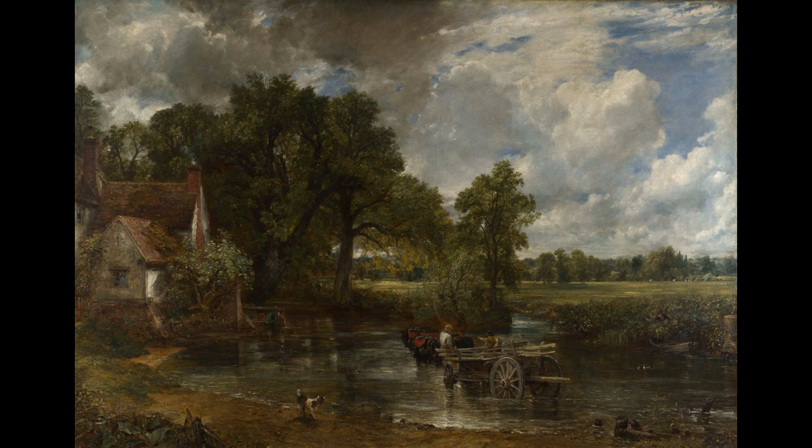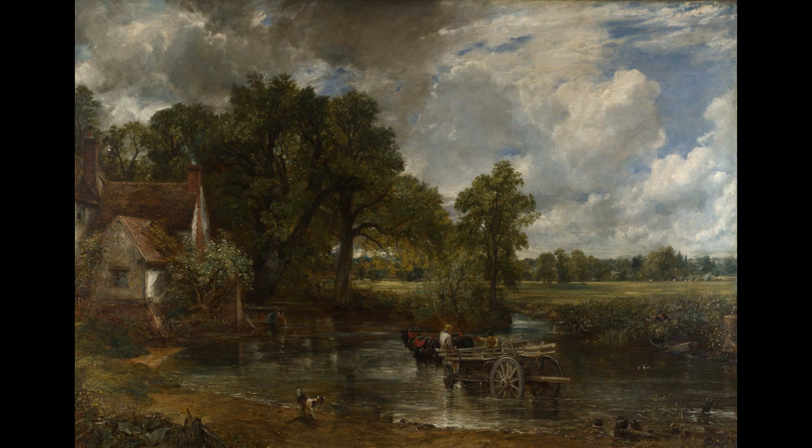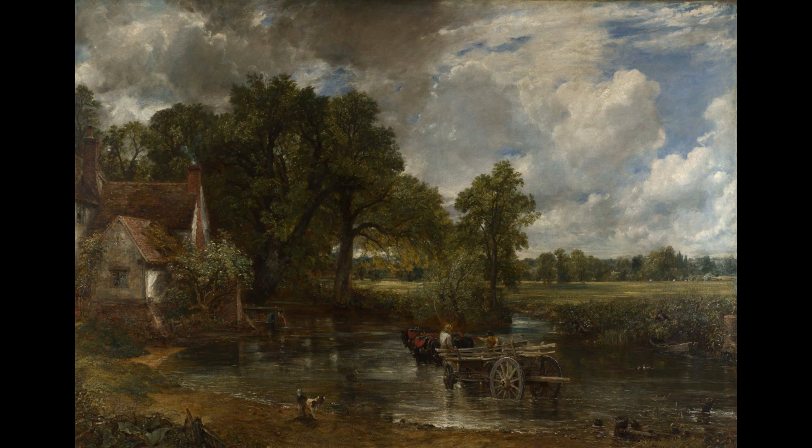This painting is called The Haywain and it's by John Constable. It's really important to me because it was actually painted in my home county of Essex, which I'm super proud of. As you can see, it's an absolutely beautiful painting with lots of detail on it, and what we're going to do is write about it.